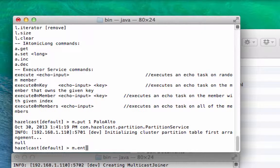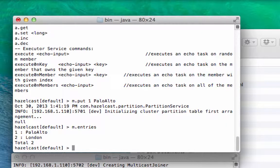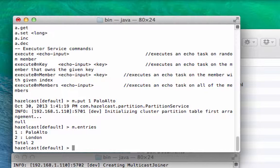Let's use the entries command, and that will give you the data. So as you can see, there's two entities in this map.